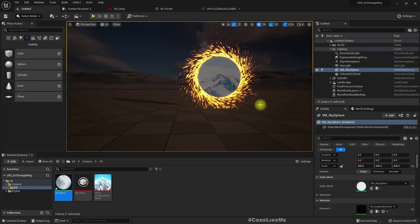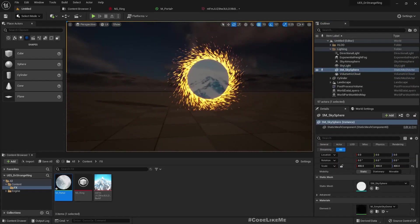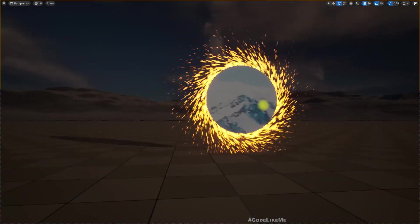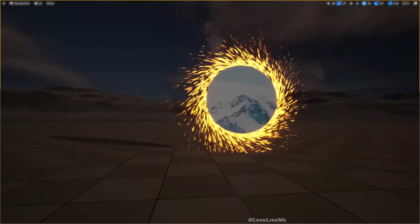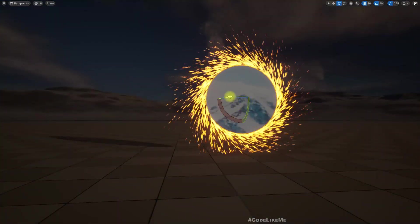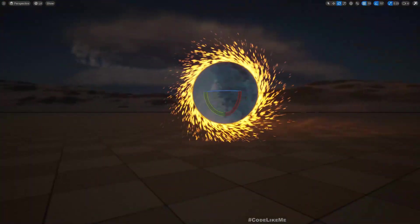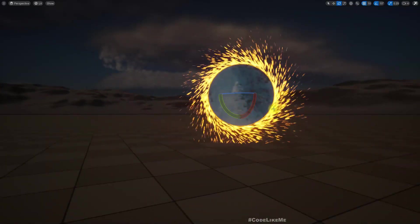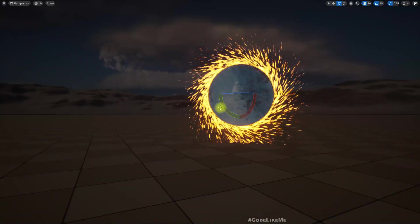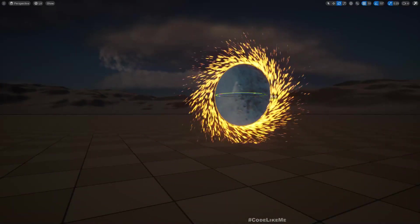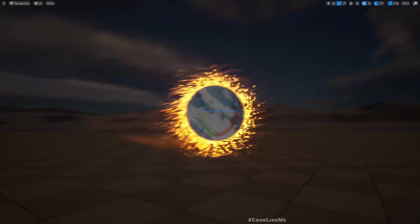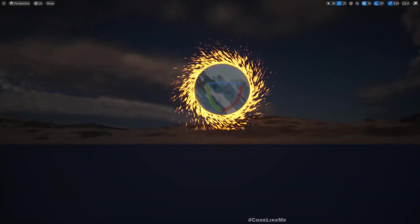So here is the final version. Regardless of the rotation, we get the correct particle effect, and through the portal we can see some mountain range.